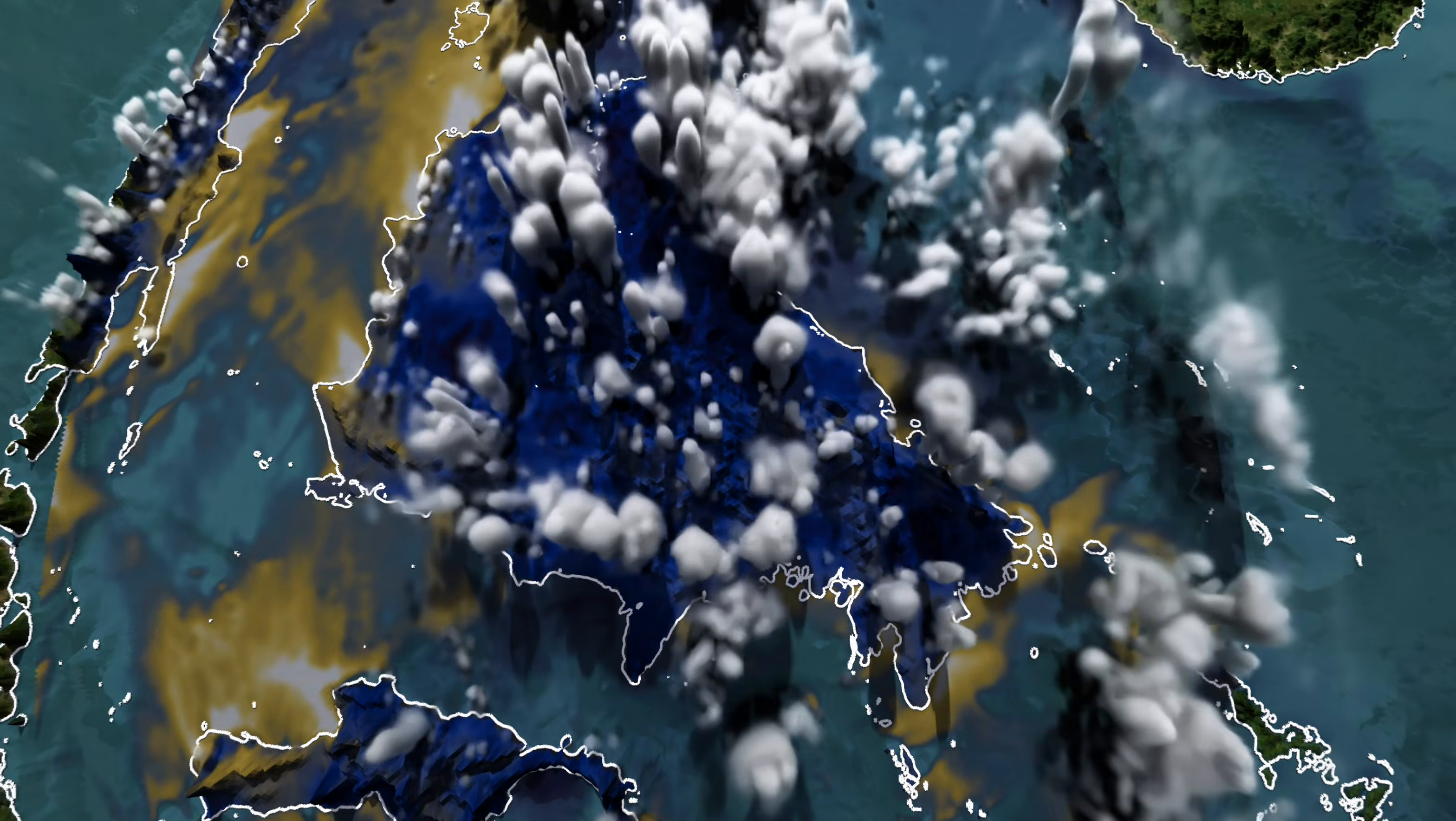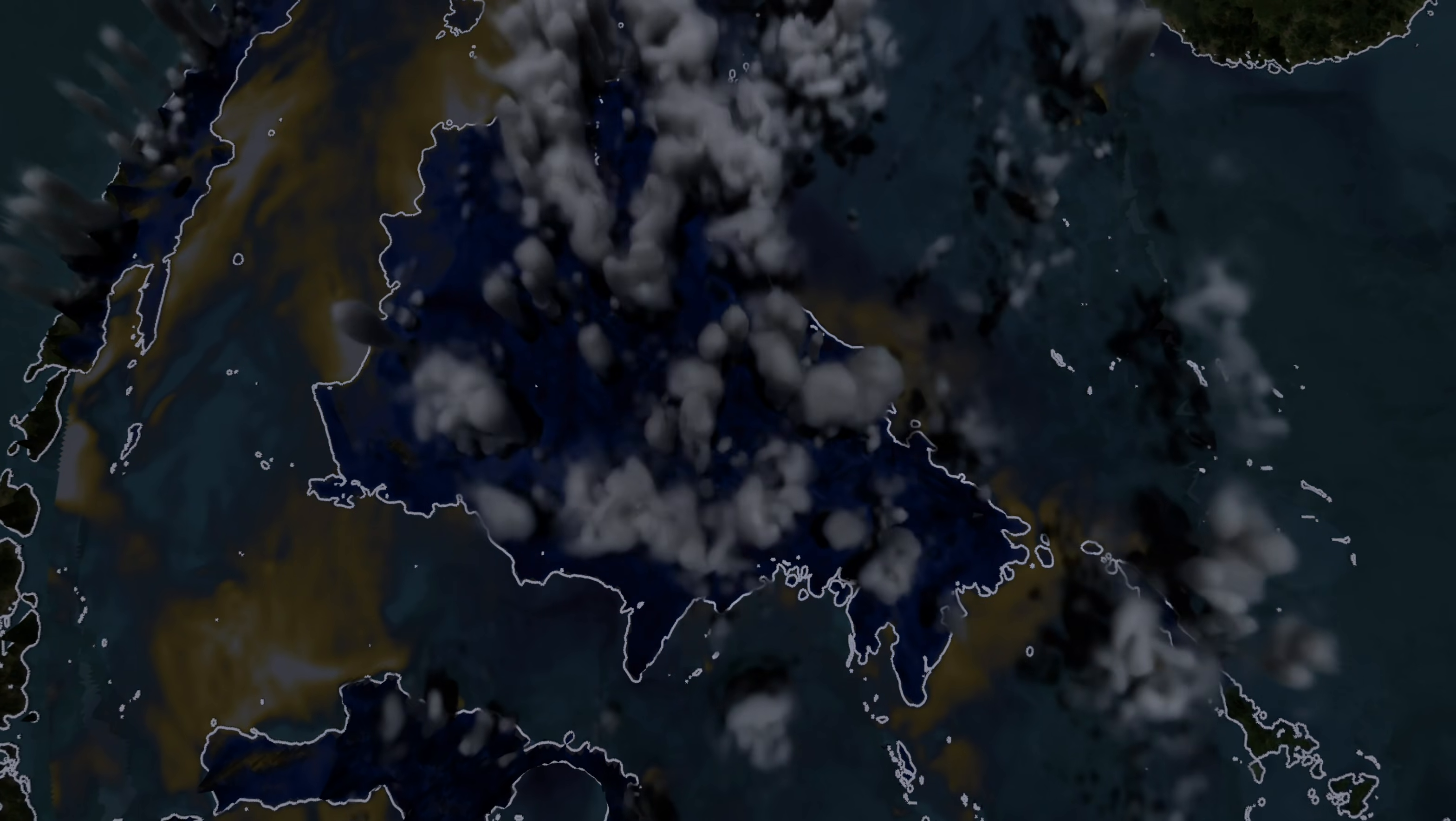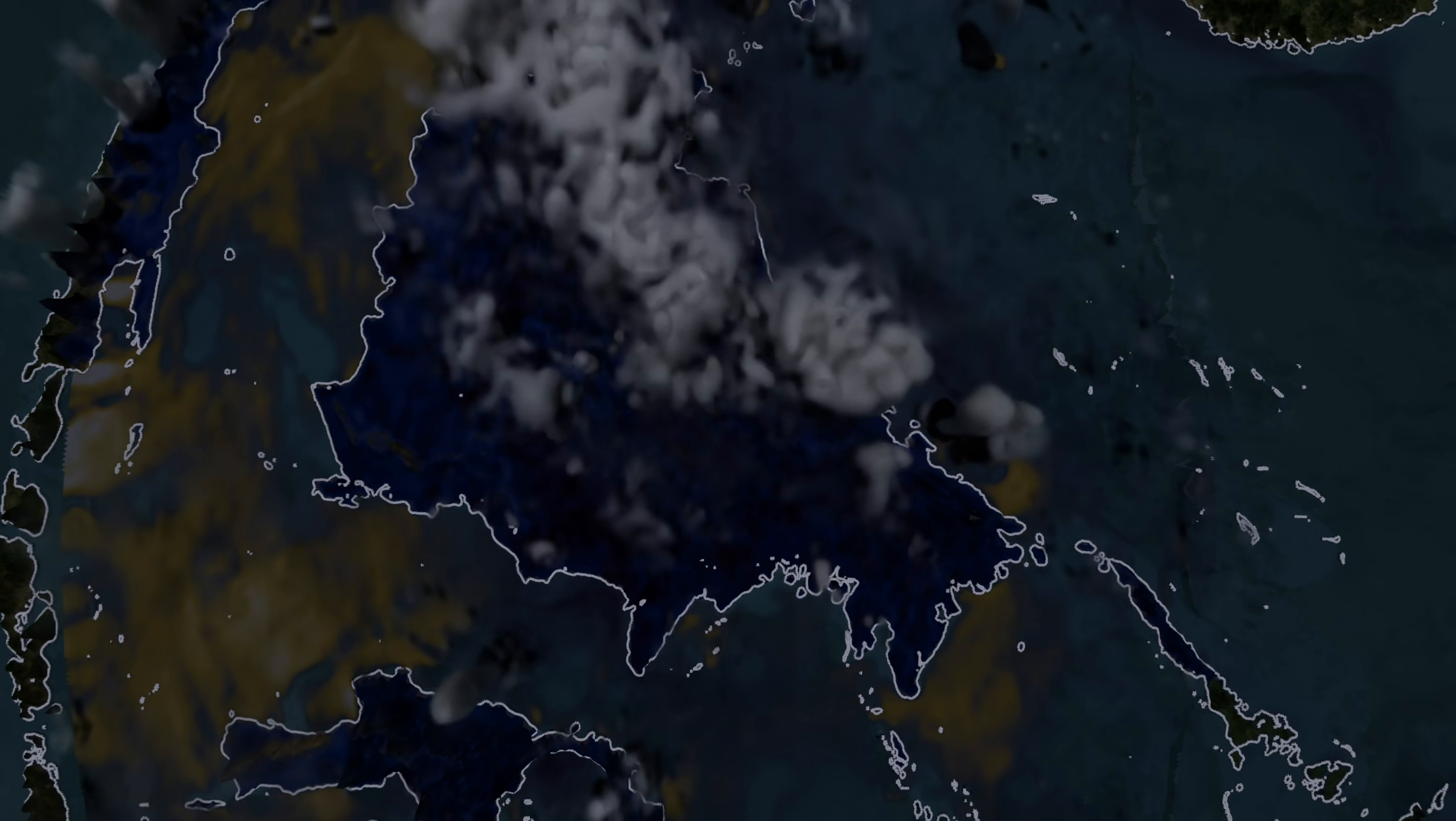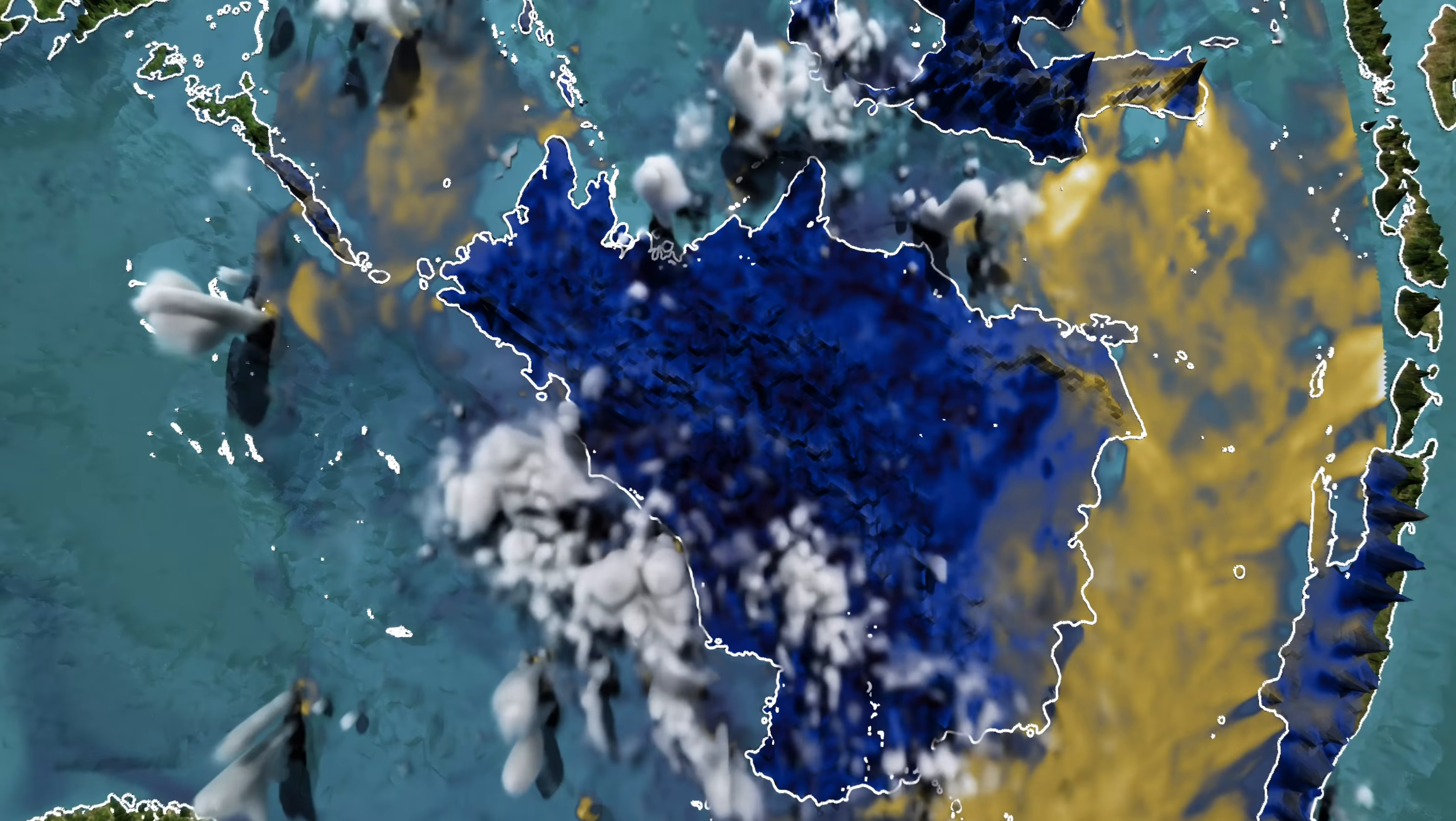During the daytime, we can also see strong convection developing over land and strong wind gusts over the ocean, with high wind speeds marked in yellow.